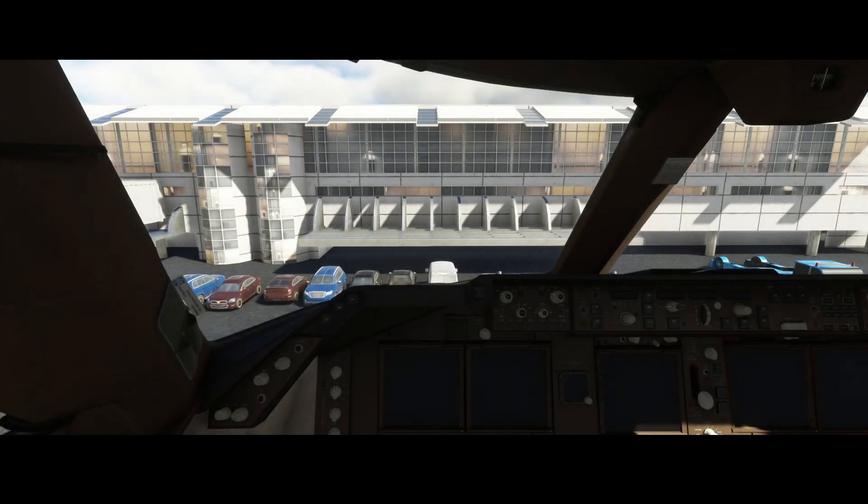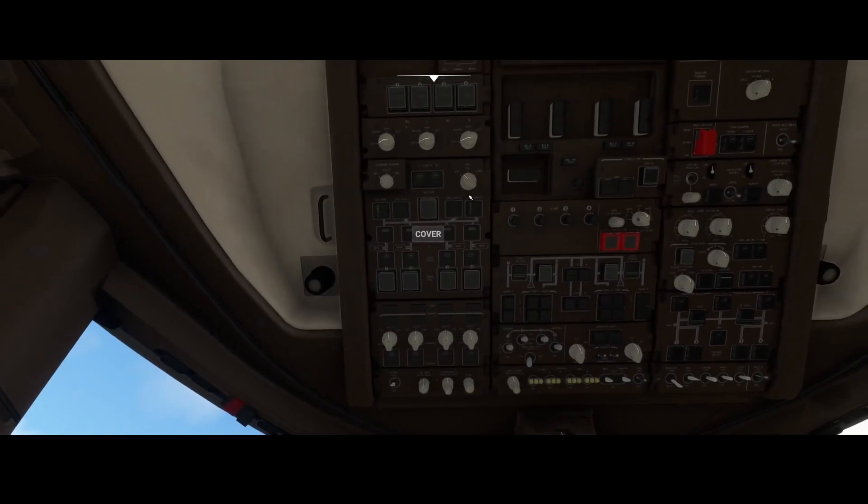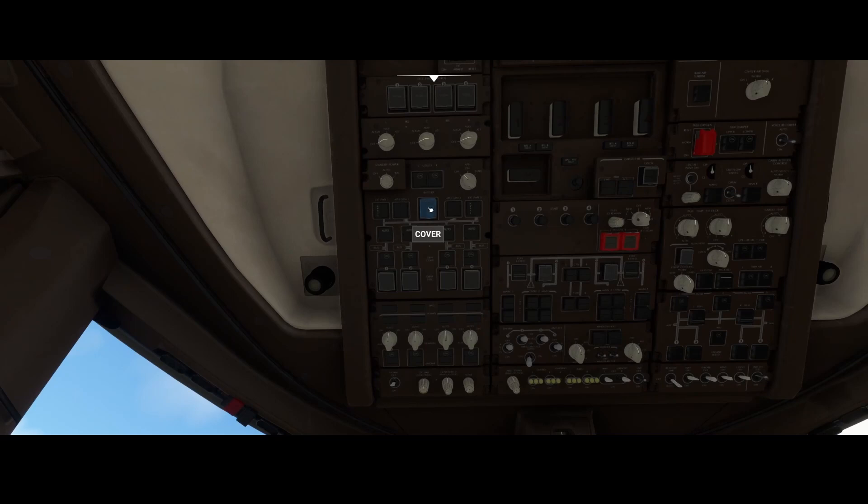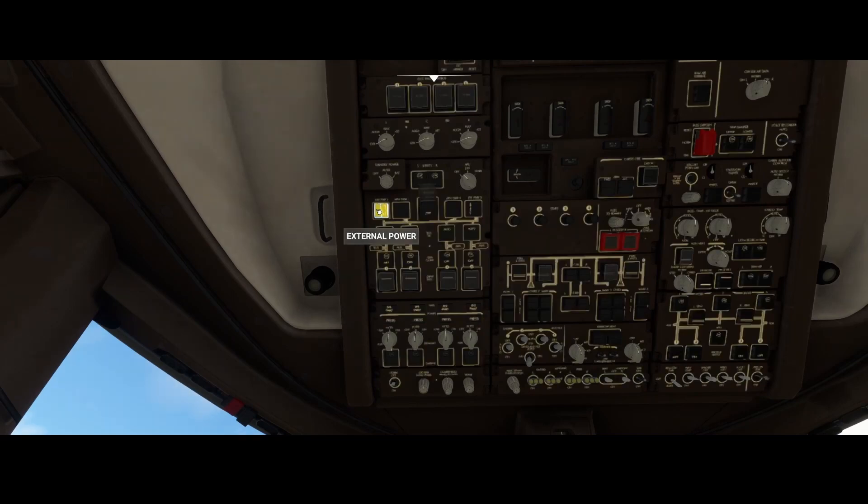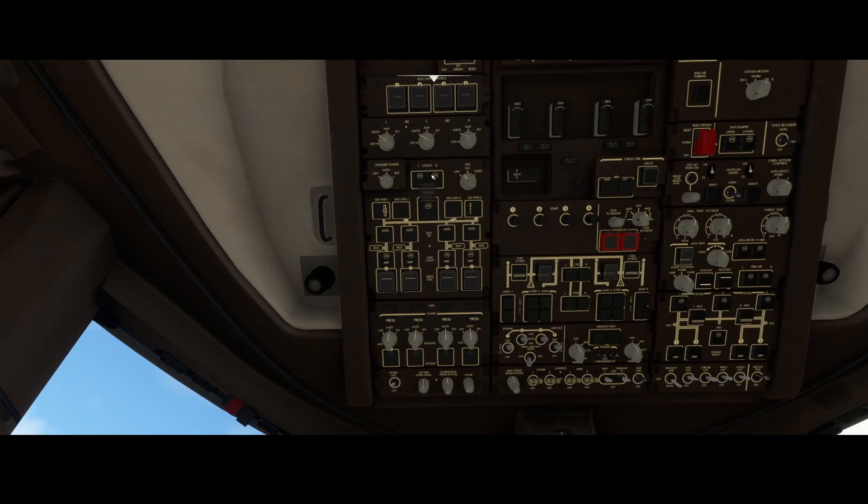So here we are, and we're going to switch on the default options. It's a little bit dark, as you can see, so we're going to switch on the external power, which is over here, and then we're going to switch on the batteries. We're going to make sure that these are set, and that's what you would normally do.